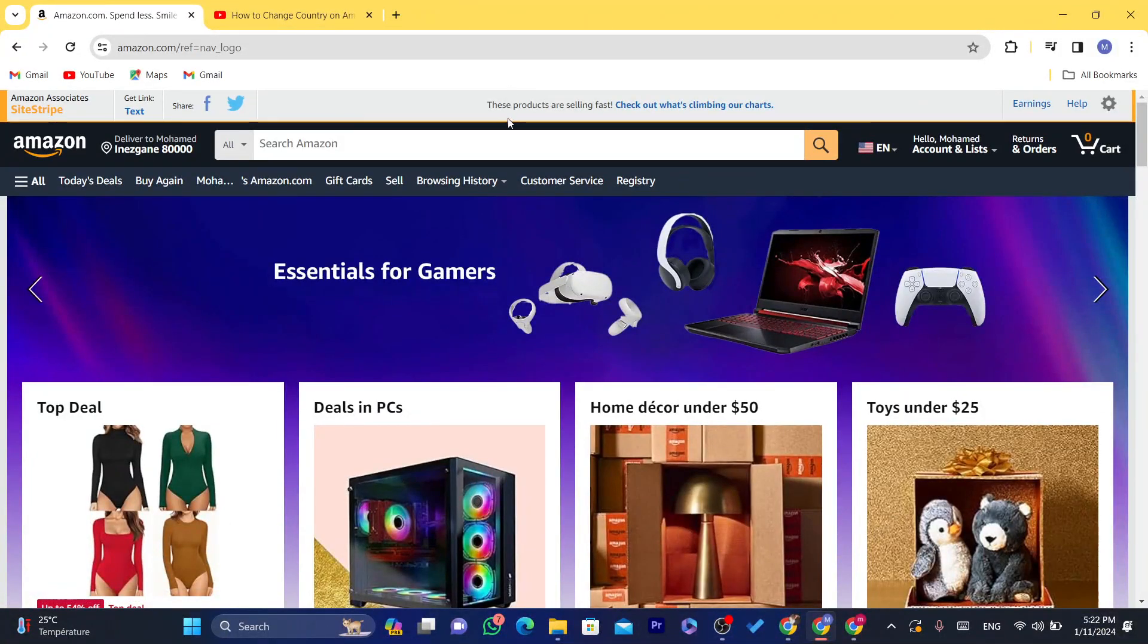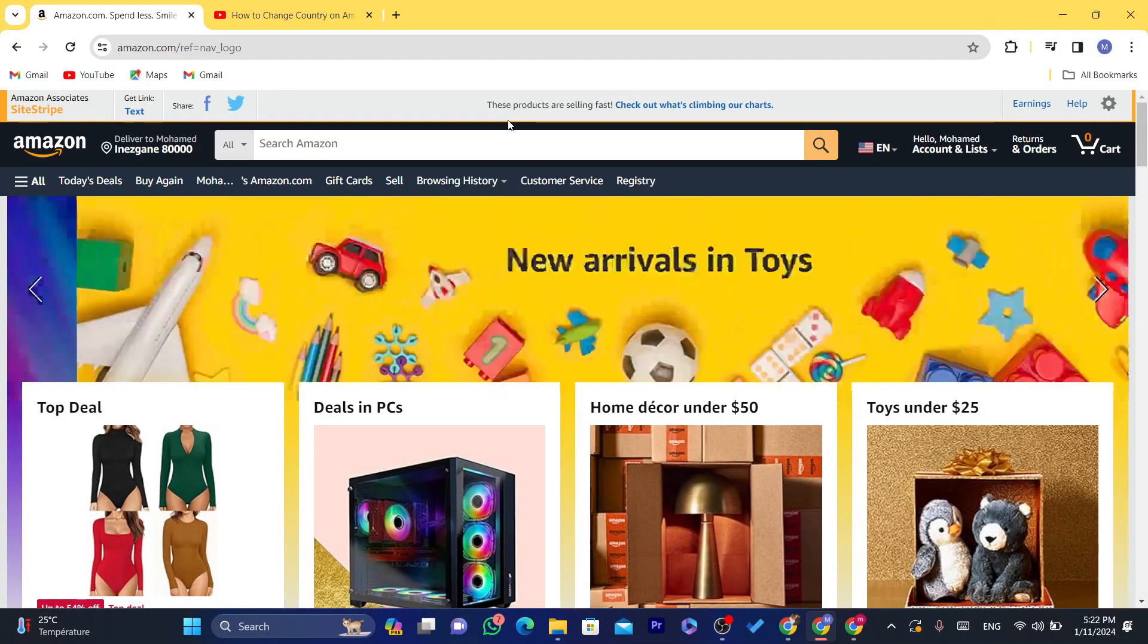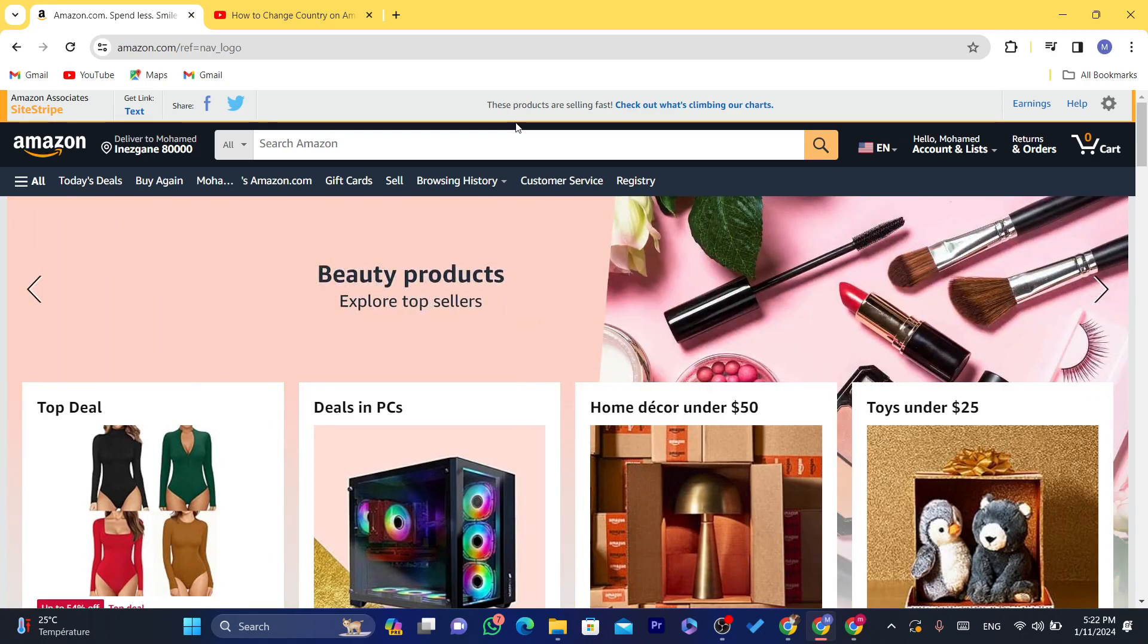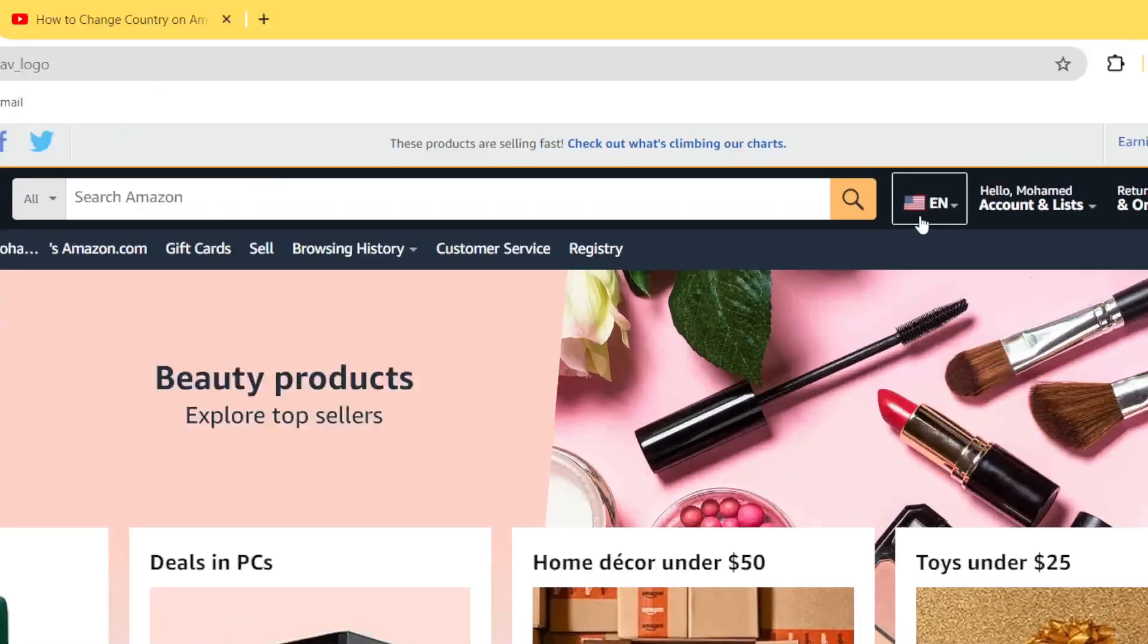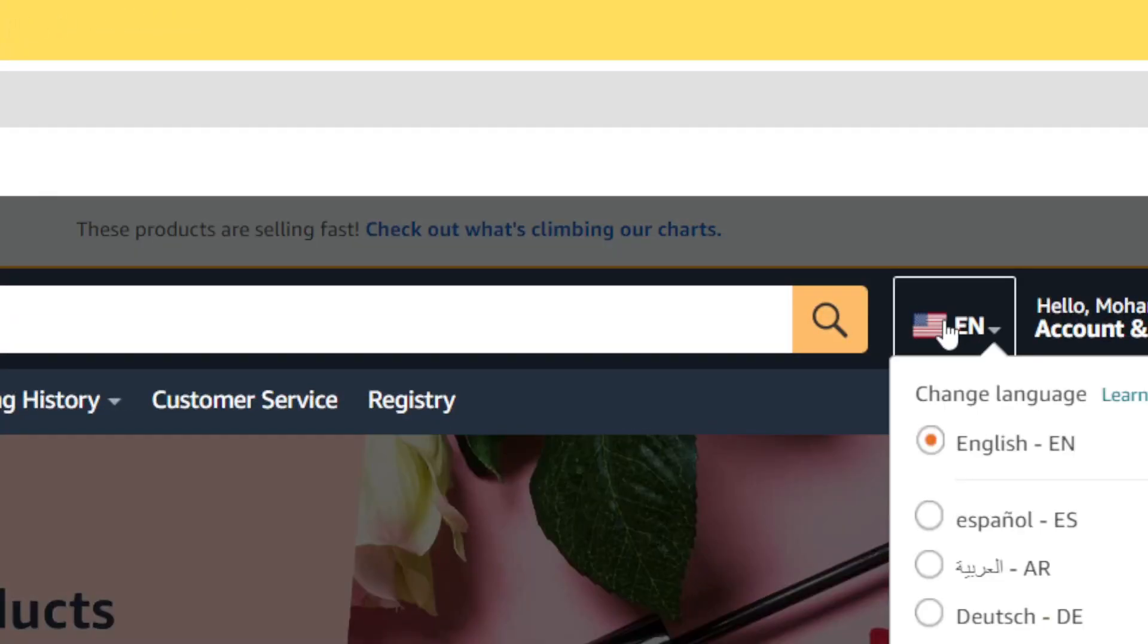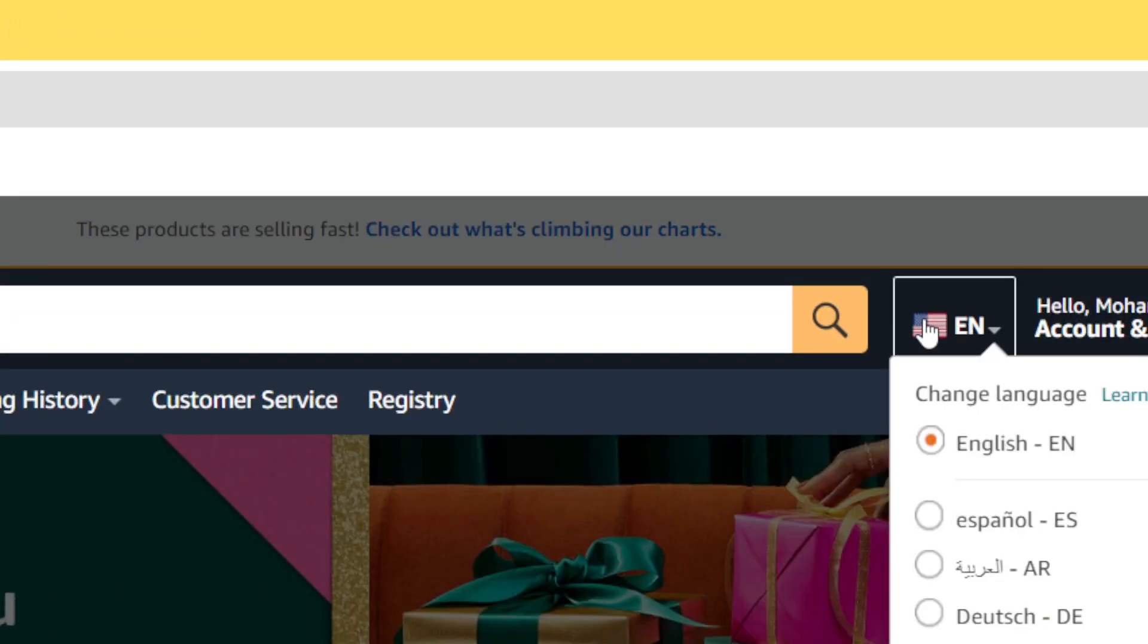Now if you want to ship a product to another country, maybe you want to send it to someone or maybe you are in a different country and you want to change the country. As you can see for me, it's set to United States.